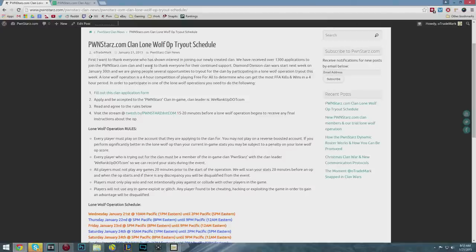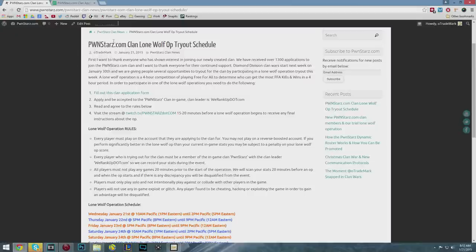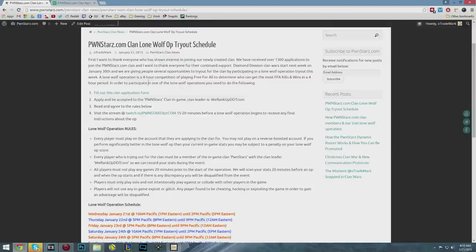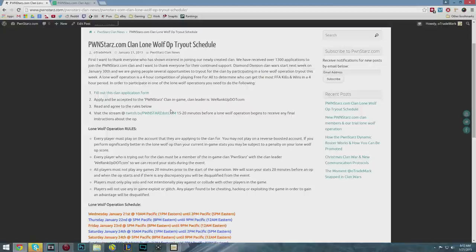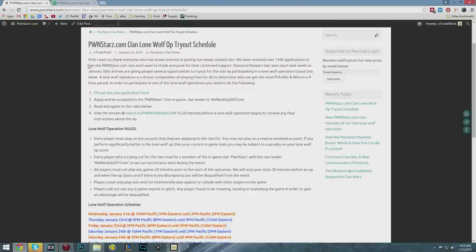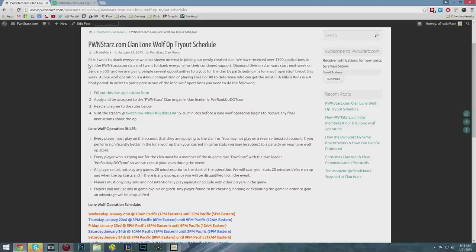In the past we've only had single tryout sessions and a lot of people told me they haven't been able to make the time slots. So this week we're hosting eight lone wolf operations, which are the new way we try people out. A lone wolf operation is a four hour competition where you play free-for-all and try to get the most kills and wins.